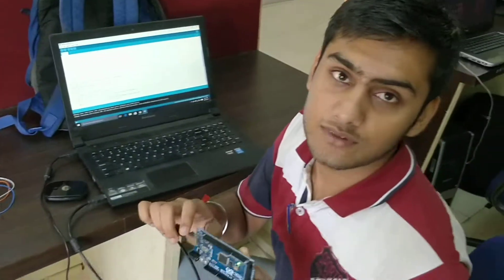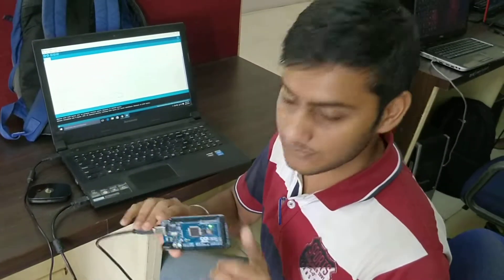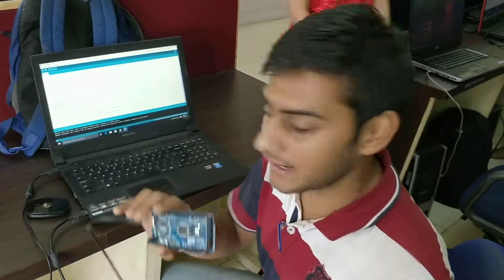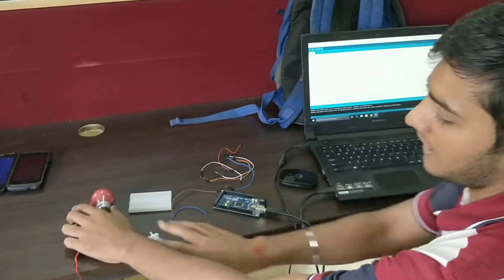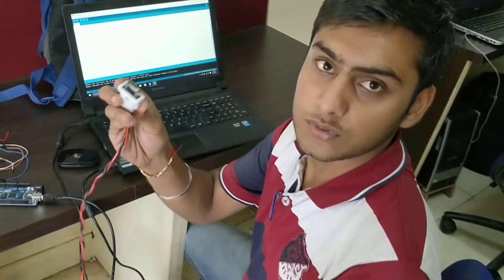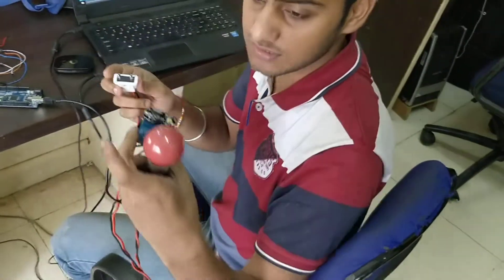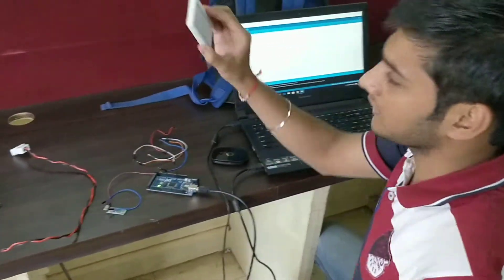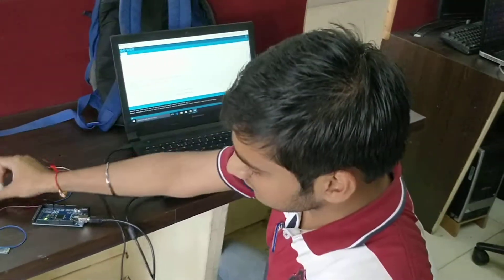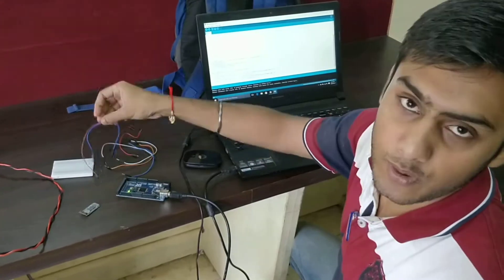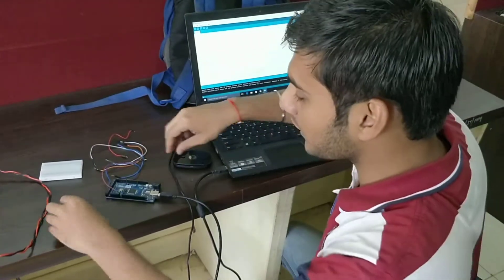Good morning. We are trying to do home automation using an Arduino Mega. We have here a relay, a power cable through which we are going to provide AC supply to a bulb, one red cord, one Bluetooth module, and these jumper wires.